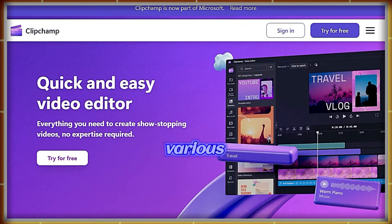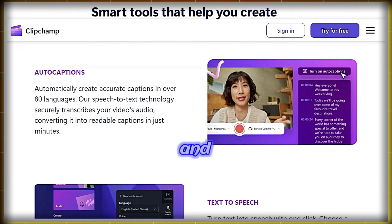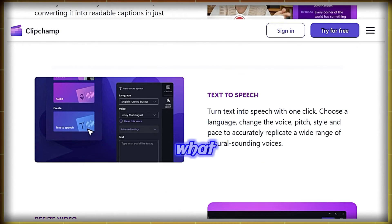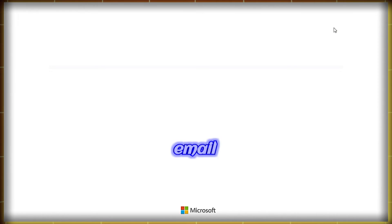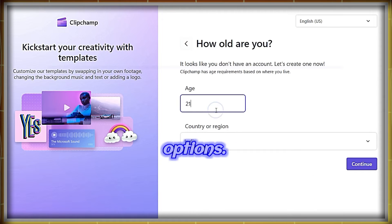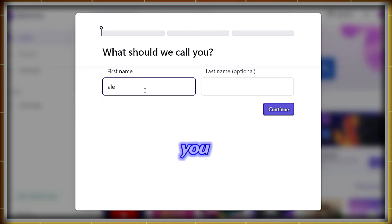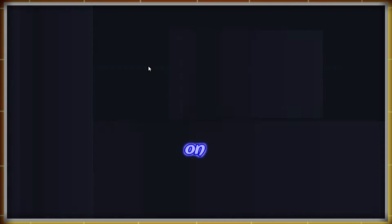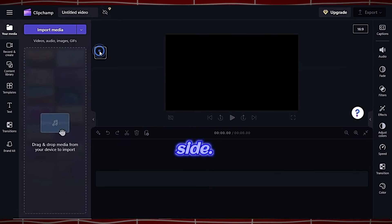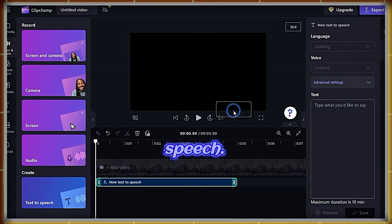Then click on the three dots and select Download to save it. The second tool is ClipChamp, a video editor tool with various features. You can add auto-captions to your videos and perform text-to-speech, which is what we need here. You can also resize videos. Sign up with your email and choose any random options after successful sign-in. To generate text-to-speech, click on Create a new video. On the left side, click on the Record and Create icon and select Text-to-Speech.